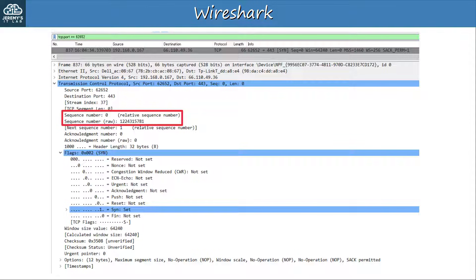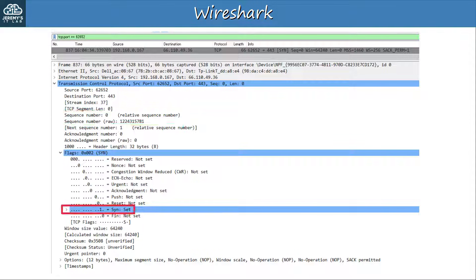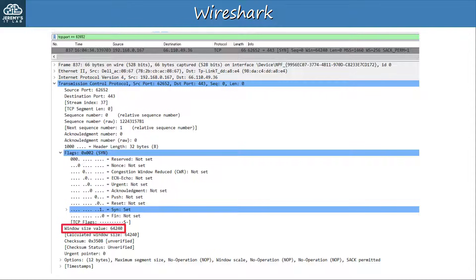There are just a couple other things I wanted to point out. Because this is a SYN message, under the flag section you can see that the SYN bit is set — it's 1. All of the other flags are not set, they are 0. Finally, you can see the TCP window size down here.